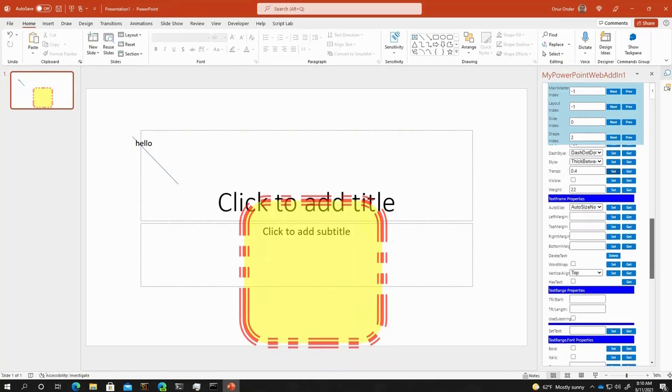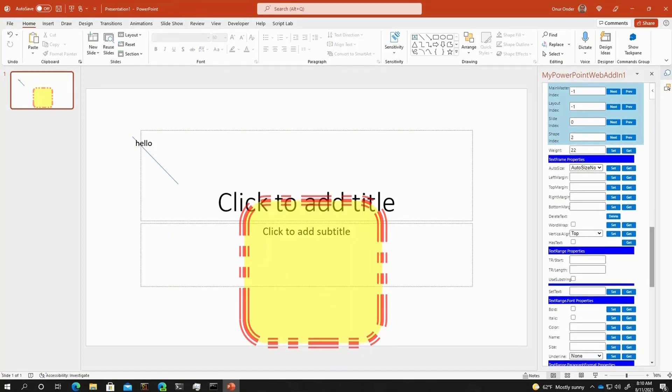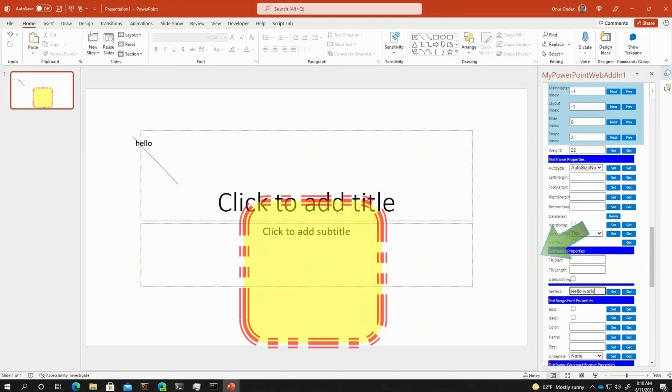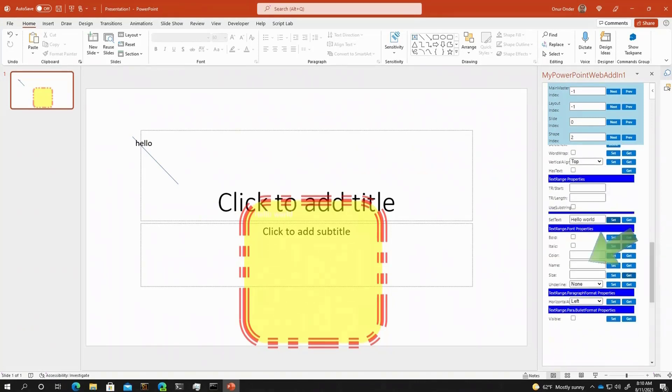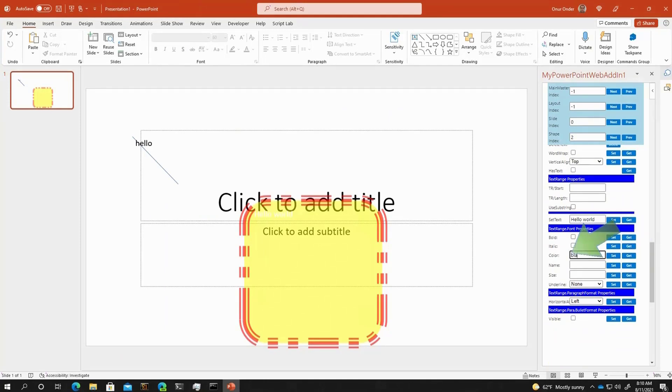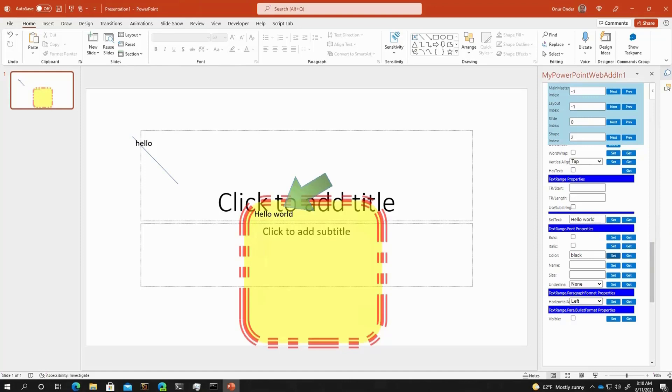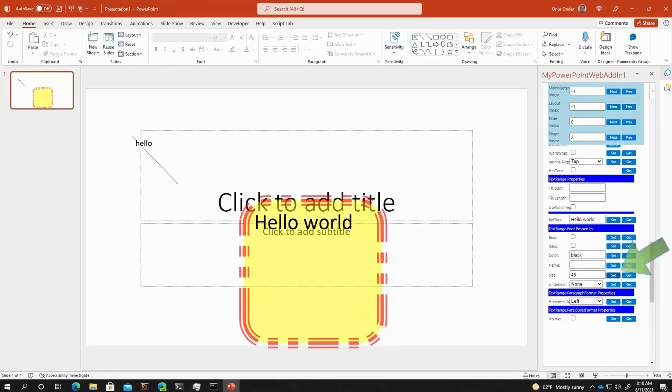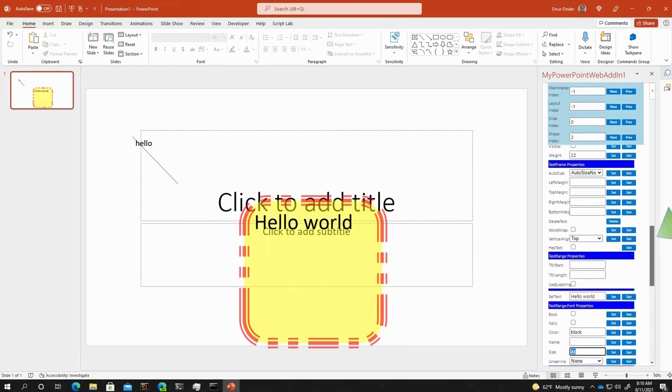On top of that, if you move to the text frame properties, I want to show you some text. Let's add maybe some text here. It's there, but it's in white color. So let's change the color of the text to black maybe. And it's a bit small. It has a font size of 18. Maybe if we set it to 46, that looks good enough.